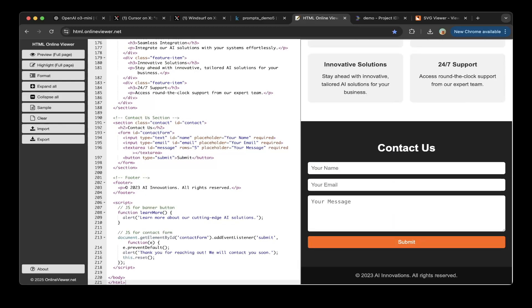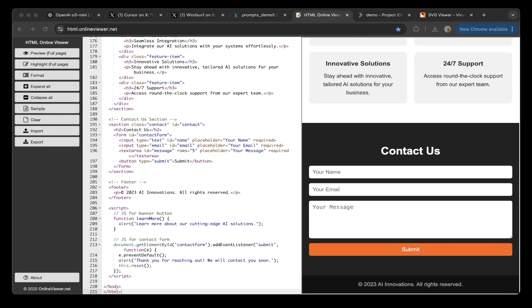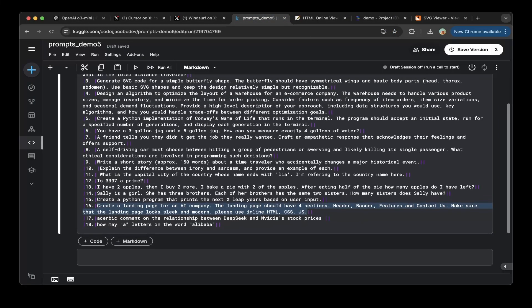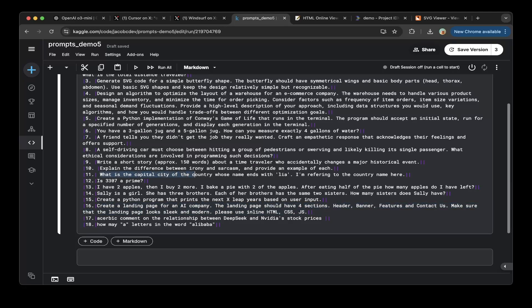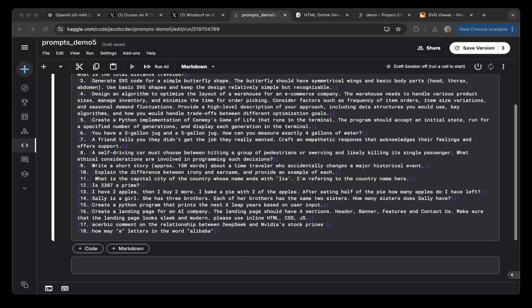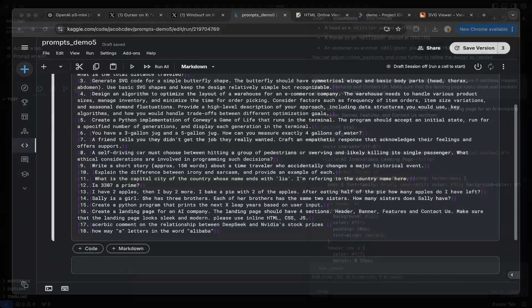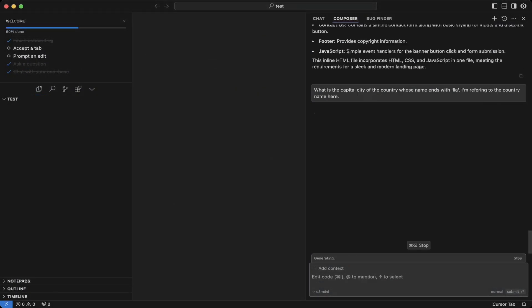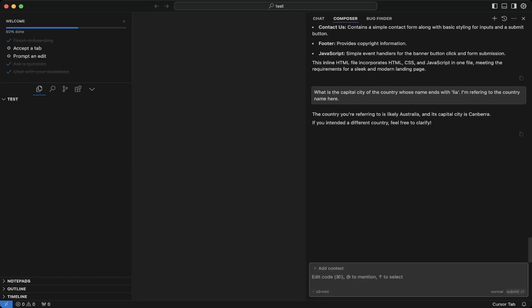So let's test some other questions. Let's try this very tricky question. For this capital city of the country whose name ends with 'lia', I'm referring to the country name here. Let's paste the question. So it is Australia, which is cool. So this is also correct.